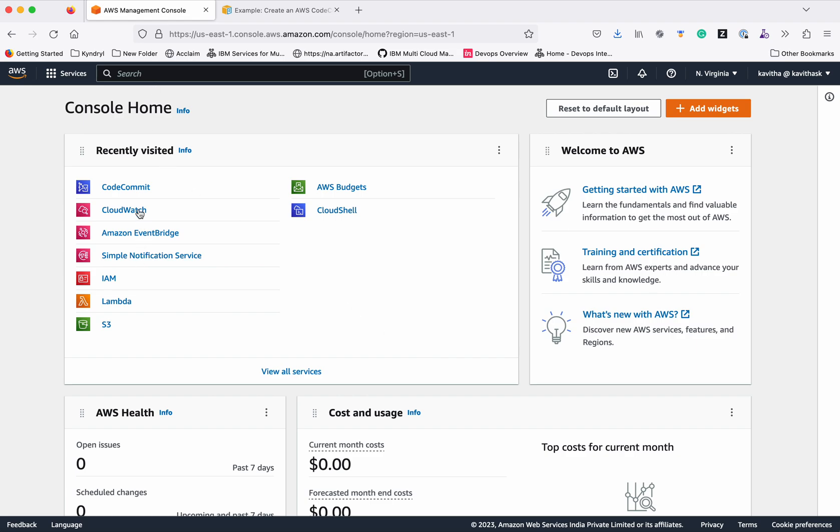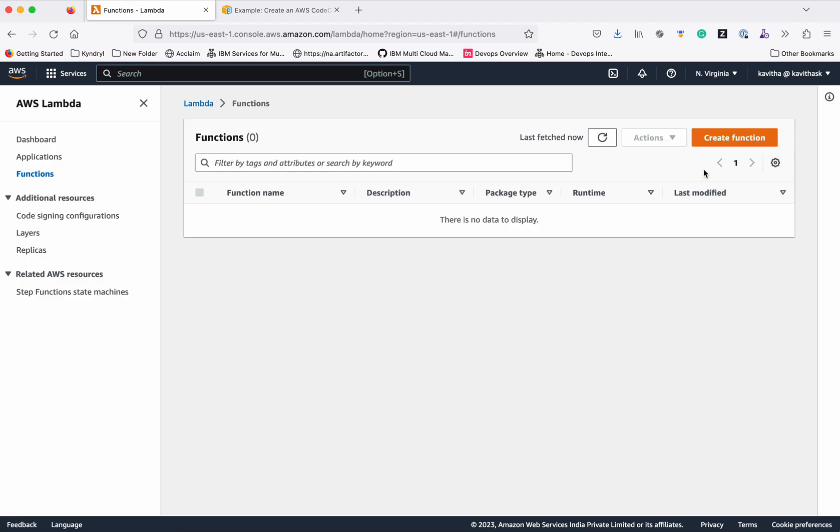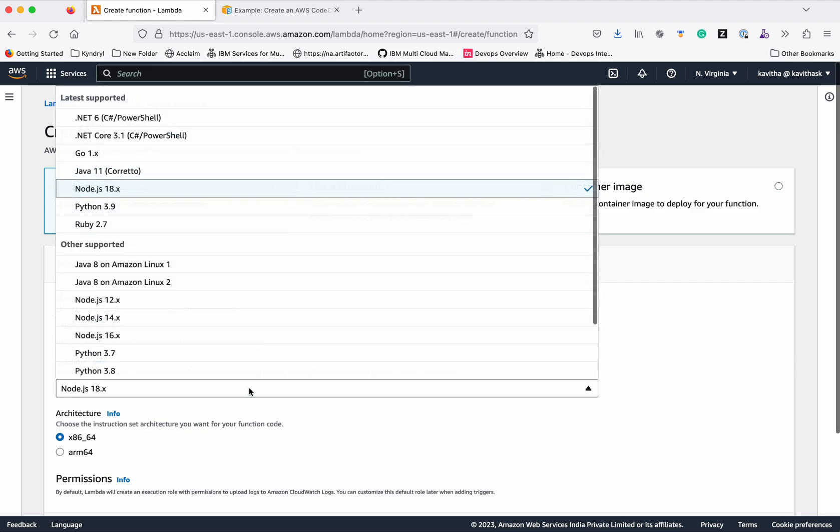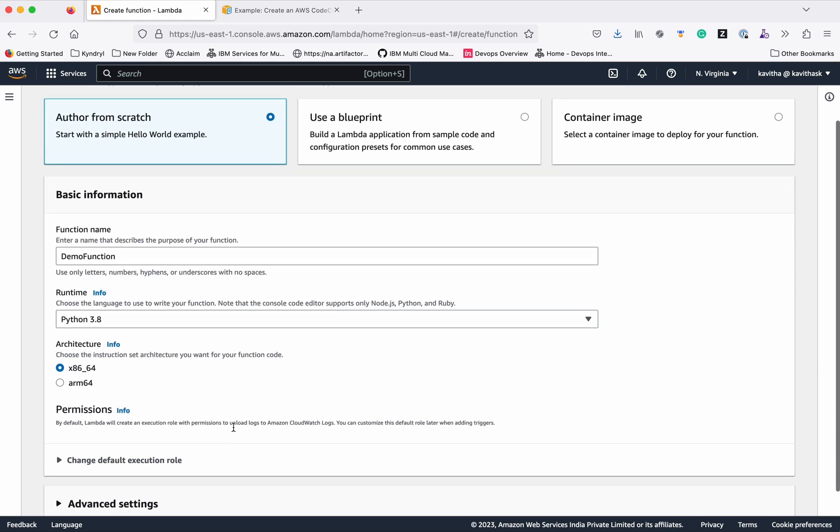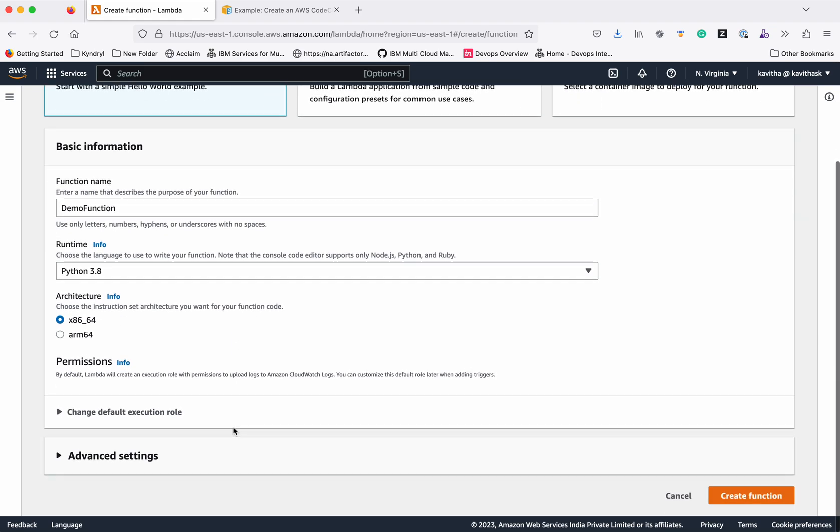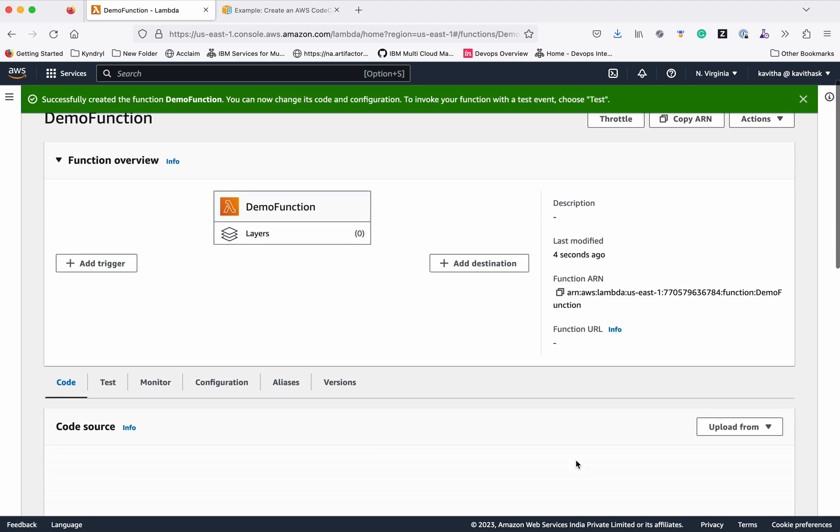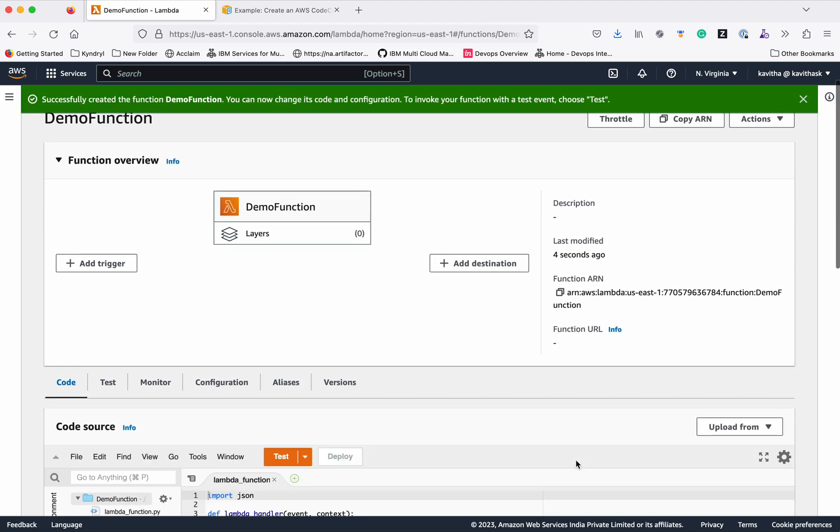Click Lambda, click Create Function. Let's give the name as demo function, and I'm going to use the runtime as Python 3.8. Click Create Function. The function has been successfully created.